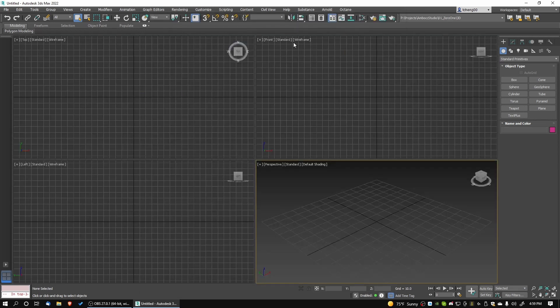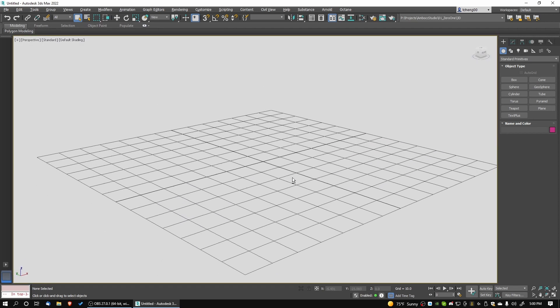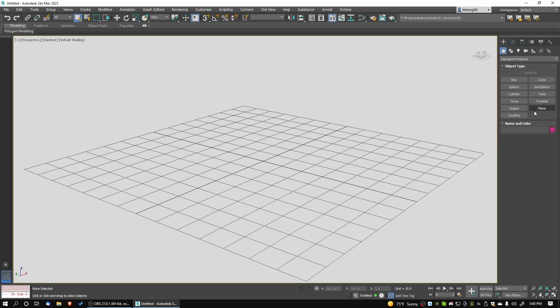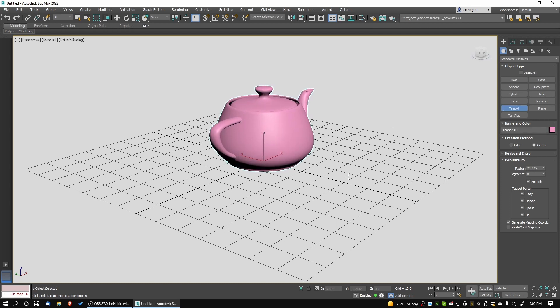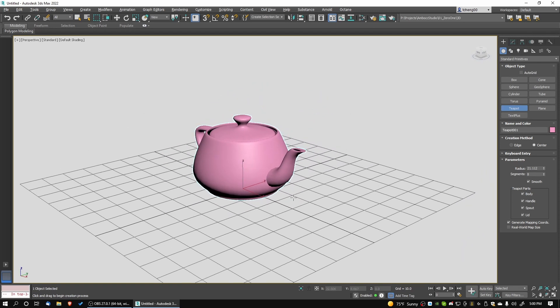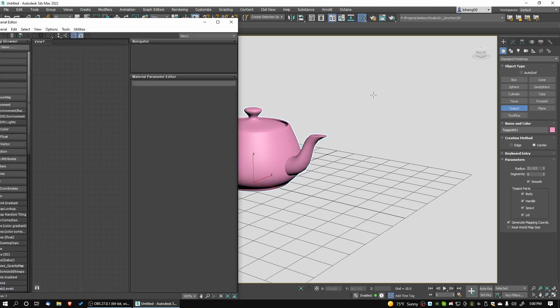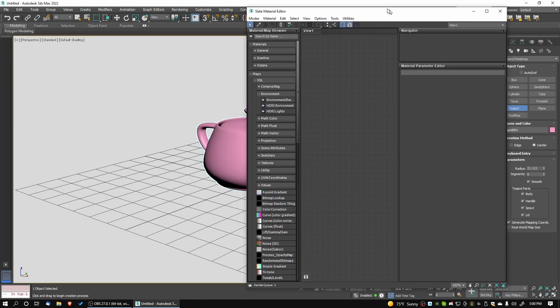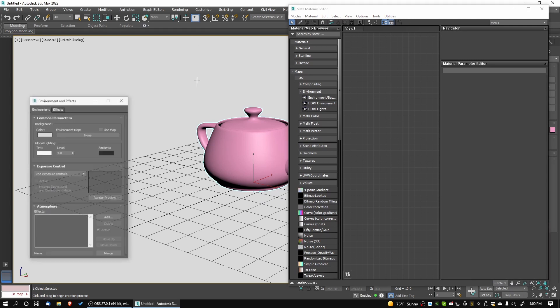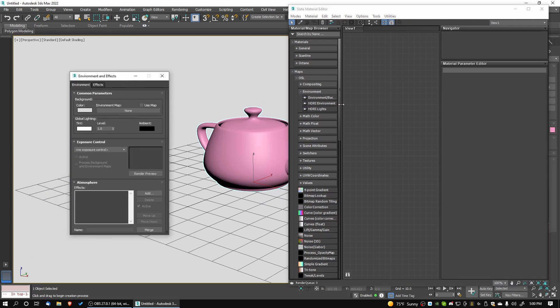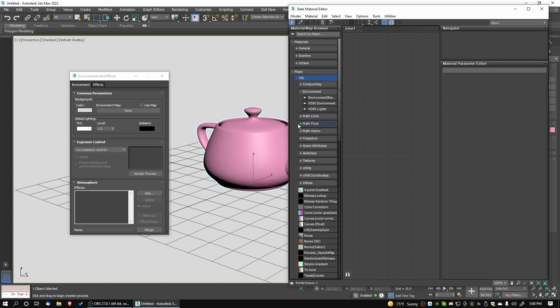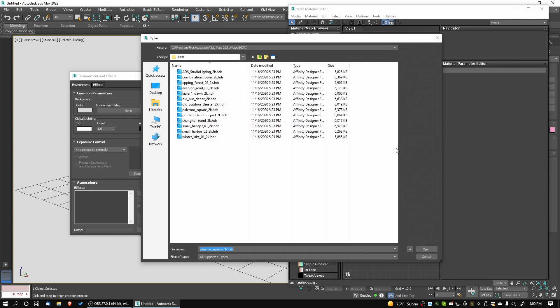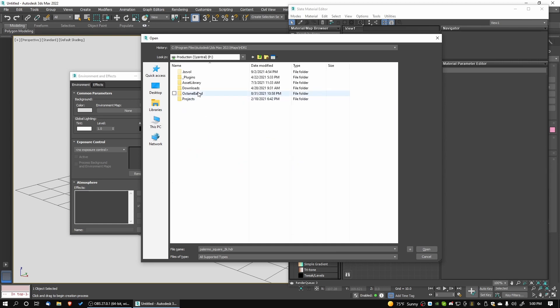Now we're in the new version of Octane plugin, which is 11.11. We're going to do the same thing. We're going to load up a teapot, drop it into the viewport, and open up the material editor so that we can load in a bitmap to drop into the environment.